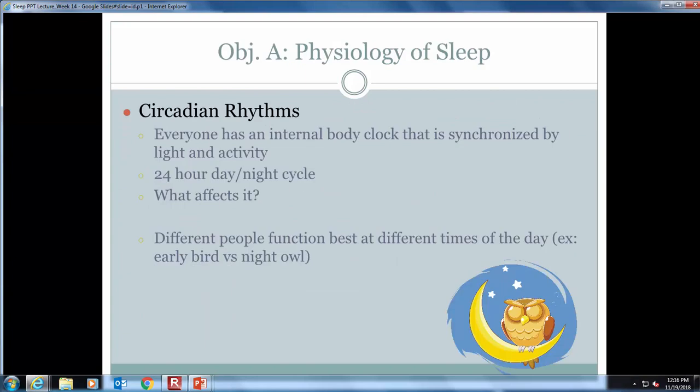The circadian rhythm is our biological clock. It's affected by light, temperature, and external factors like stress and activities. Melatonin is naturally produced by our bodies — it's the sleep hormone and supports the circadian rhythm.